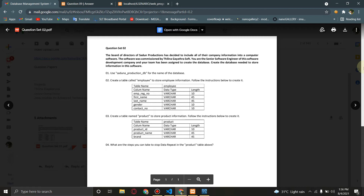Create a table named product to store product information. Follow the instructions below to create it.